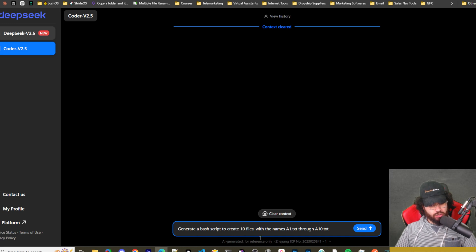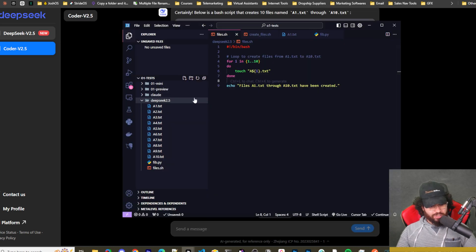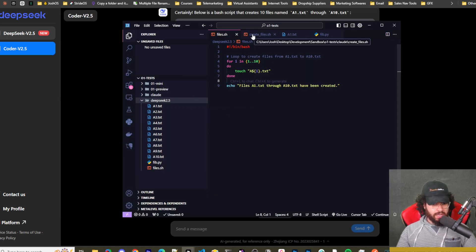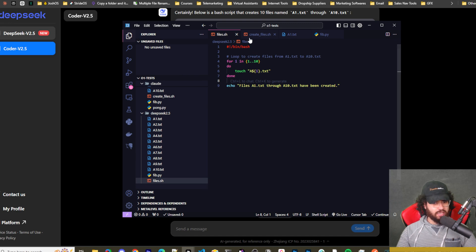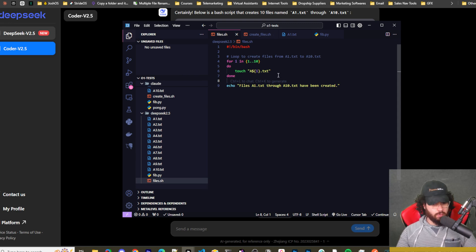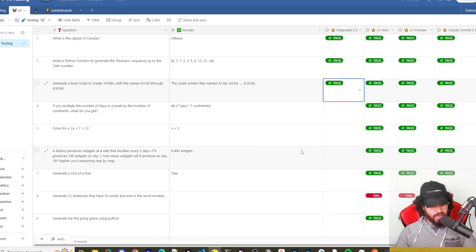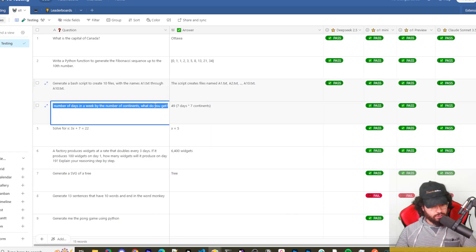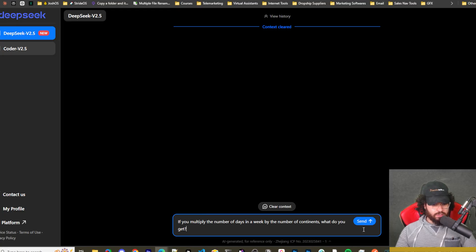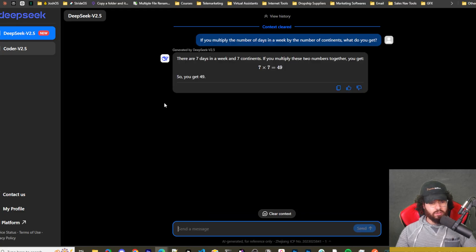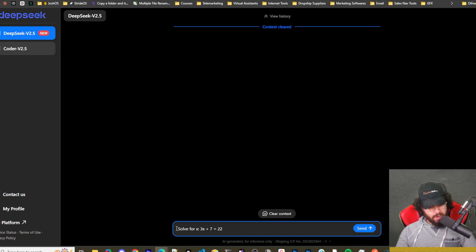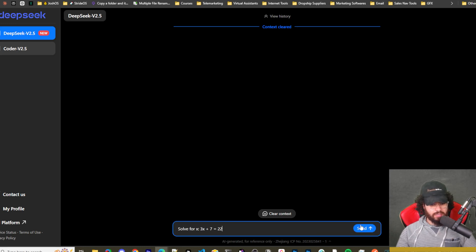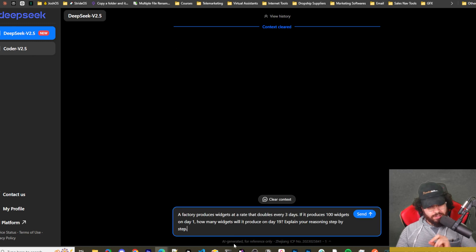Next prompt is generate a bash script to create 10 files with the names a1.txt to a10.txt. I just ran it and it worked. You can see that it's actually the exact same script essentially as the one that O1 and Claude Sonnet 3.5 created. They all actually created the same one. So it's a fairly simple script, so that makes sense. That's three for three. Now let's get into the fourth question. If you multiply the number of days in a week by the number of continents, what do you get? Very basic math question and it got it right.